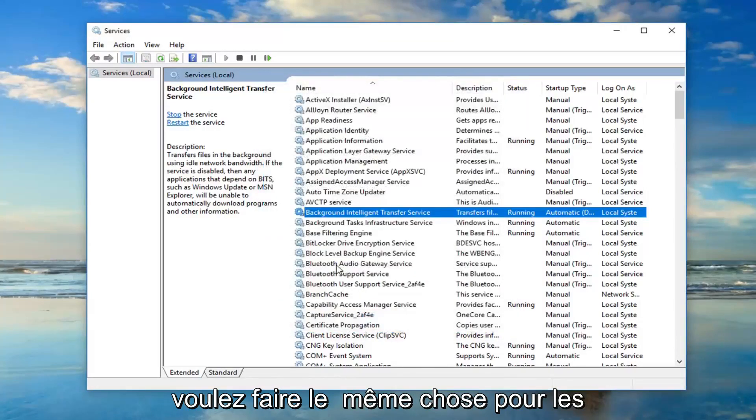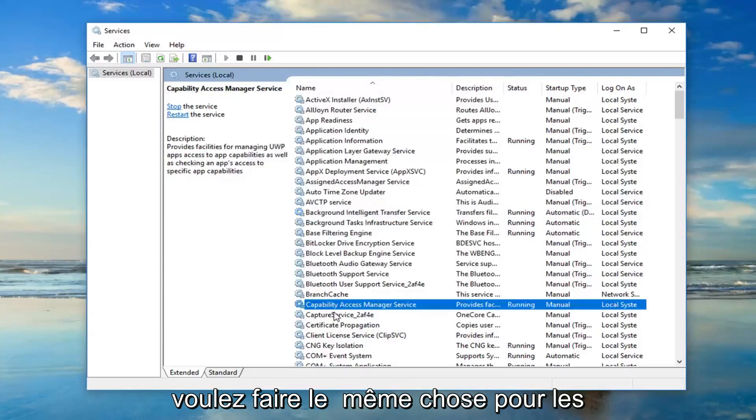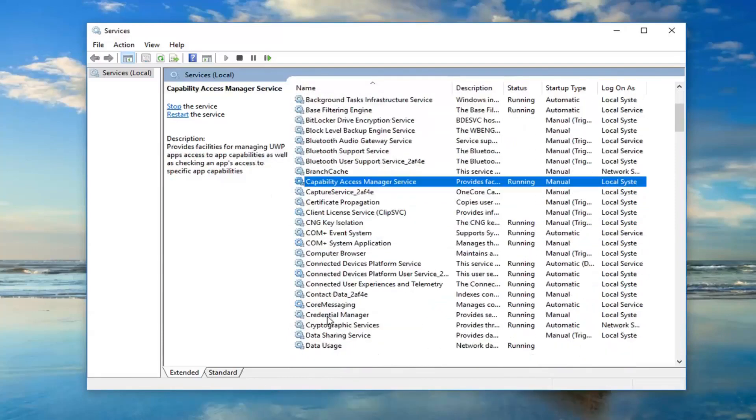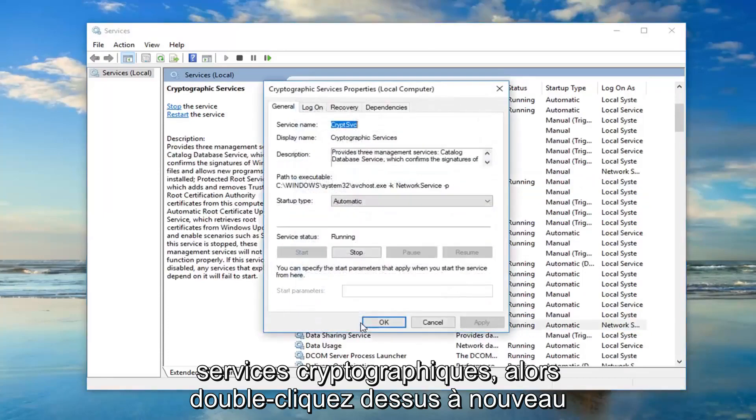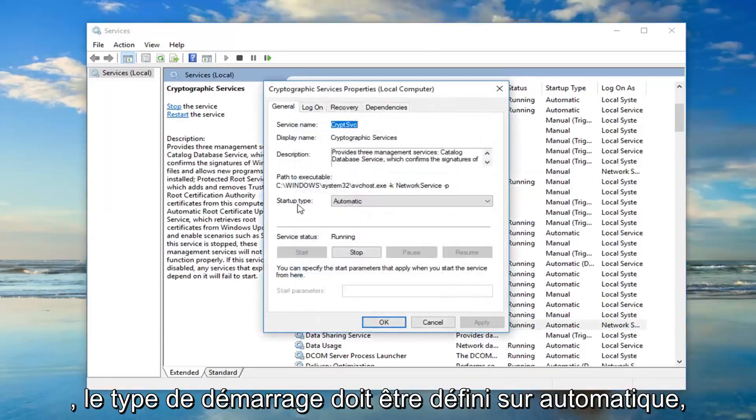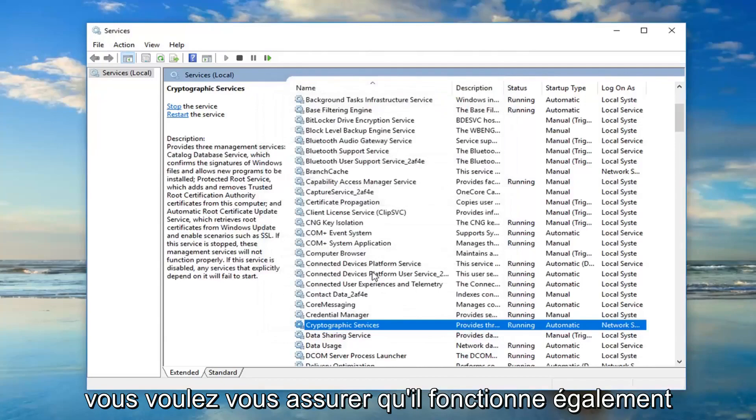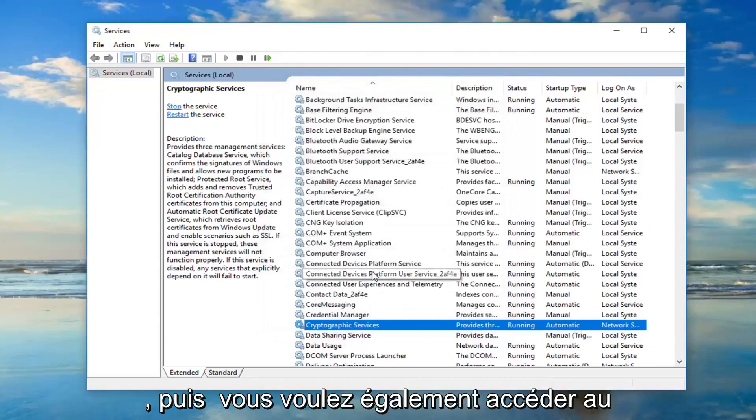You want to do the same thing for the, I just want to get down here, the cryptographic services. So double click on that. Again startup type should be set to automatic. You want to make sure it's running as well.